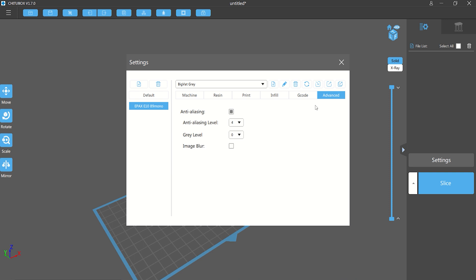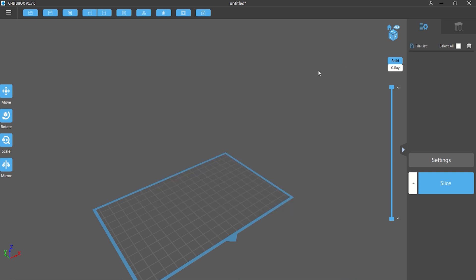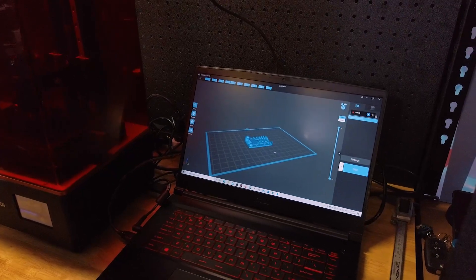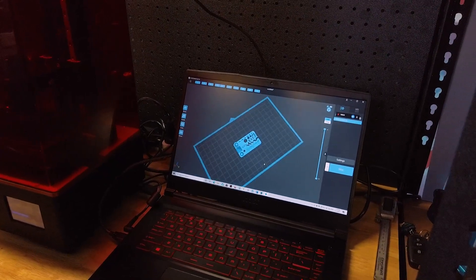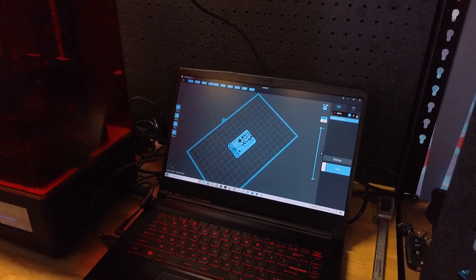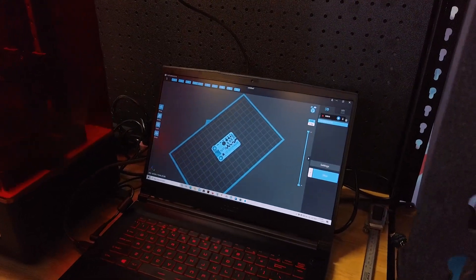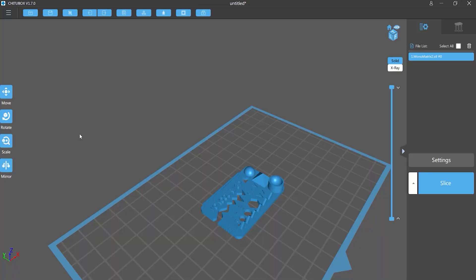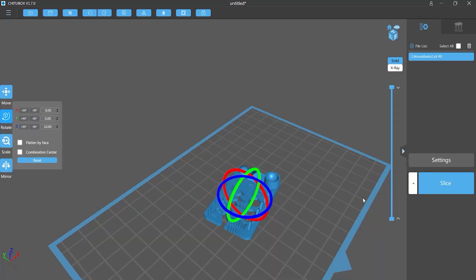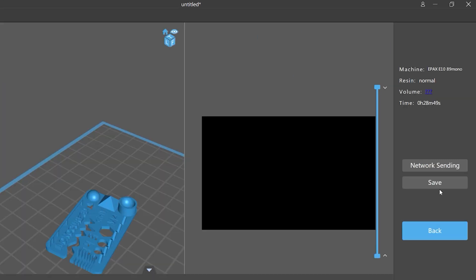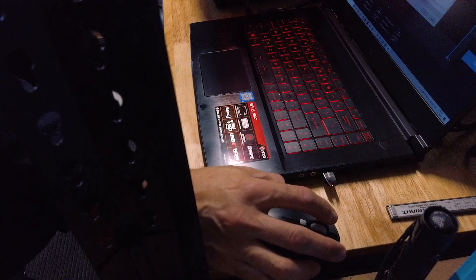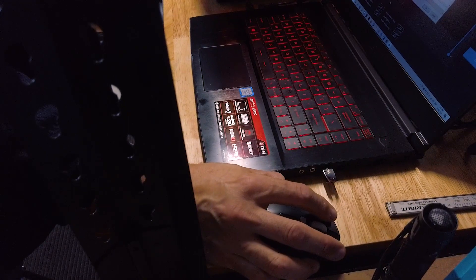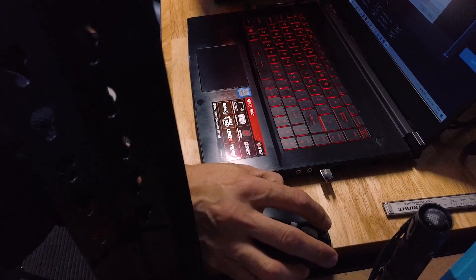All right, so the next thing we need to do is bring in the appropriate model. When I'm printing these models, quite often I find that the very thin vertical bars work better if I rotate the model about 20 degrees, just slightly off-kilter. So then we click on slice and then we click on save. And we save it to the USB stick that we put in earlier.